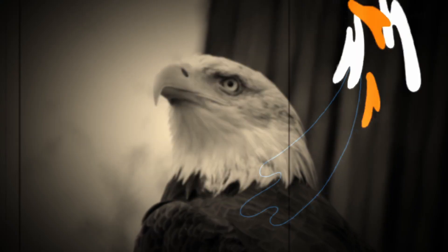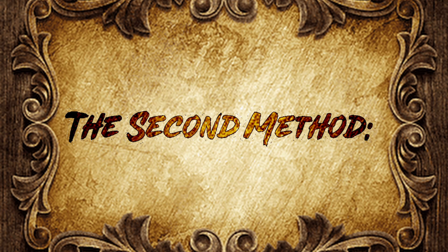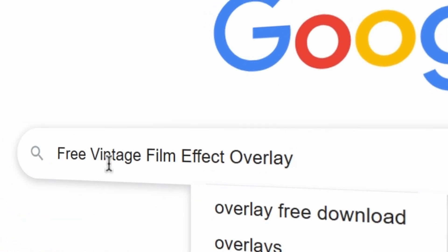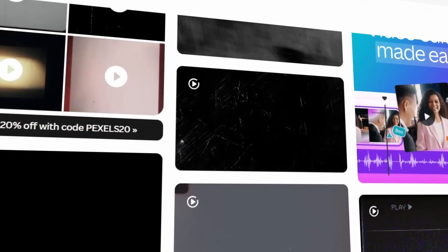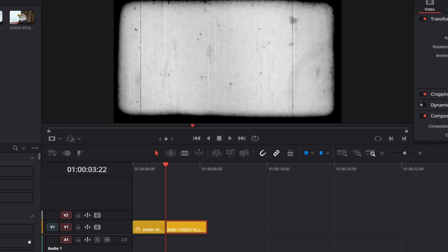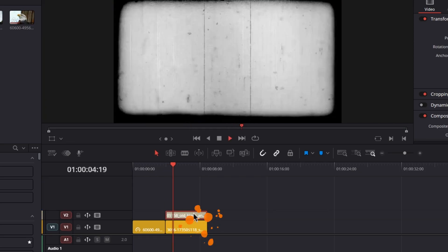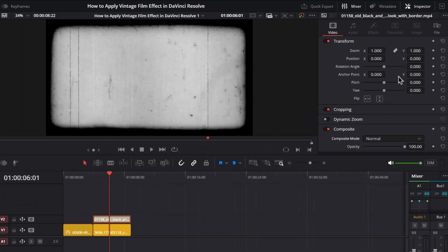The second method: first go to the internet and search for free vintage film effect overlay. From here you can find various types of free vintage film effect overlays. Choose the one that suits your video and download that overlay MP4 file. Now I'm going to show you how to apply this vintage film effect overlay to your video clips. Just place this vintage film effect overlay just above your video clips, and then go up to the Inspector.